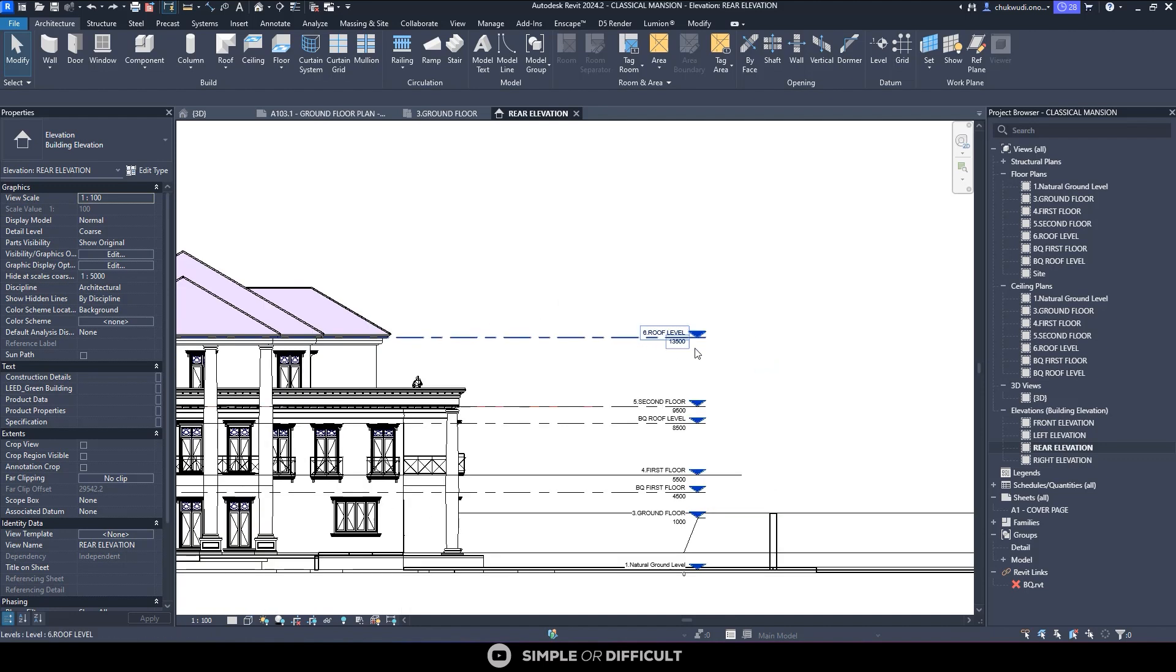So that's how you transfer your project standards from one file to the other. Thank you very much for watching this video. I really appreciate you taking your time to be here with us on this channel.